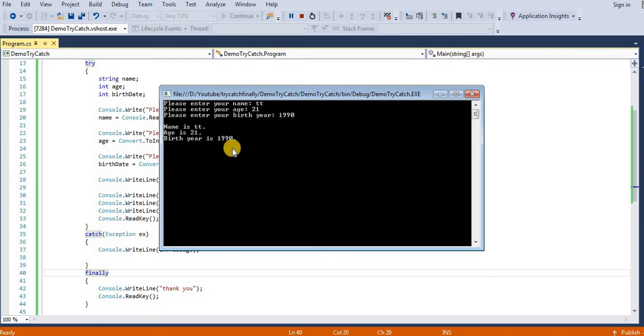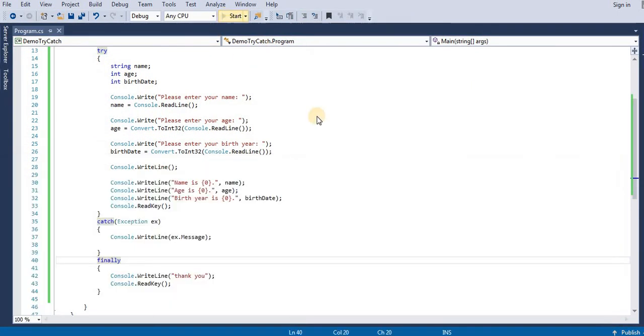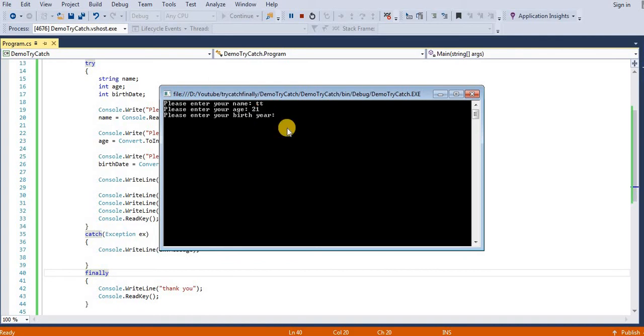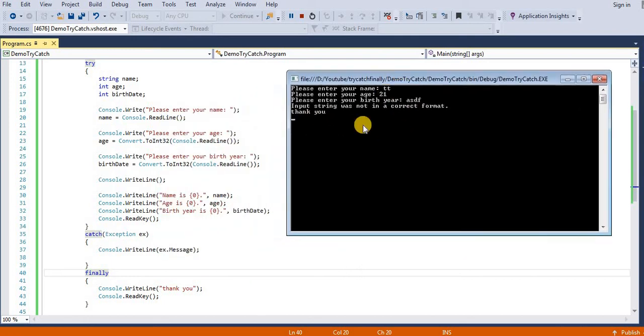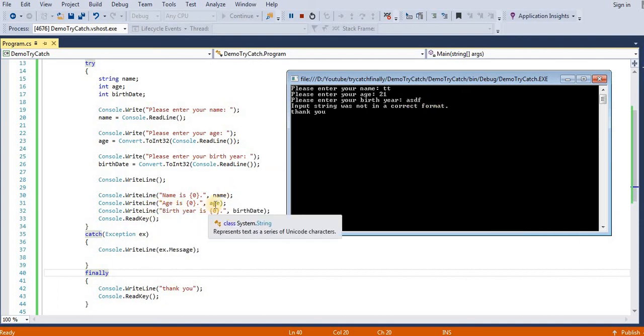When we enter name, age, and wrong data in the third field, we get an exception and it will tell 'input string was not in the correct format', means we need here integer but we are getting a string.